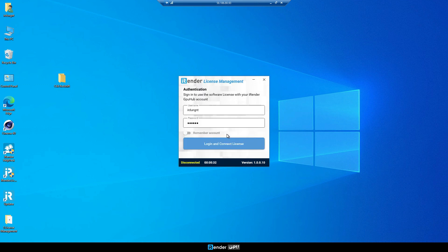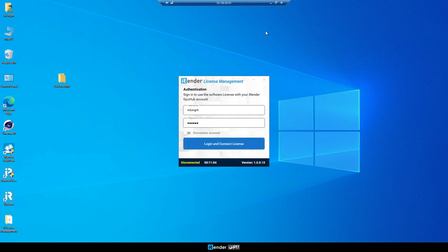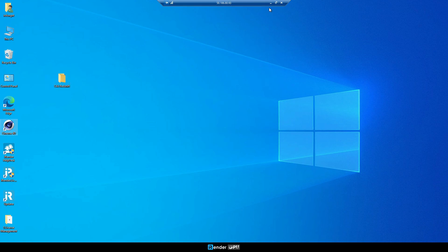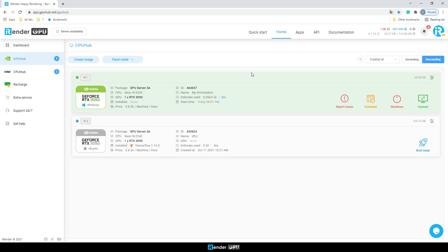When the rendering process is complete, we need to disconnect the iRender license management app and deactivate Cinema 4D key before shutting down the server.